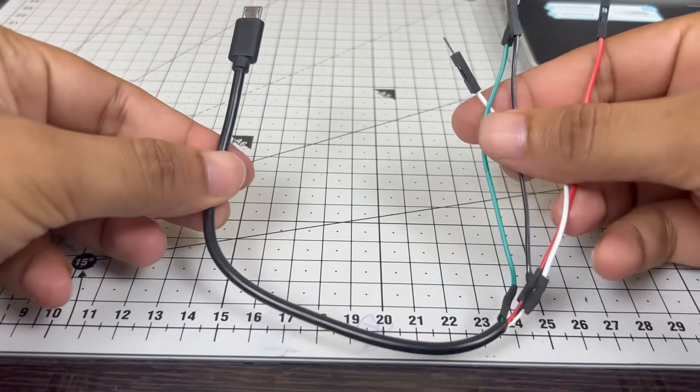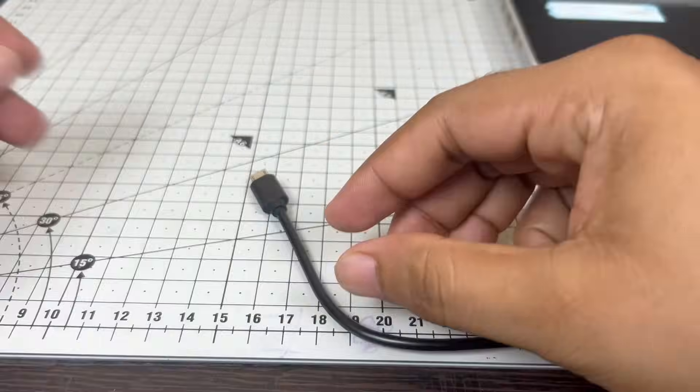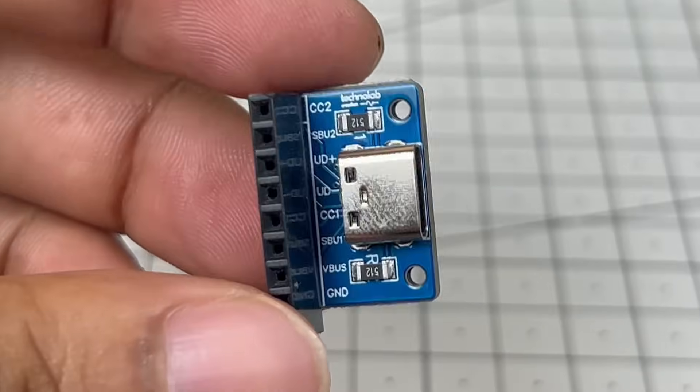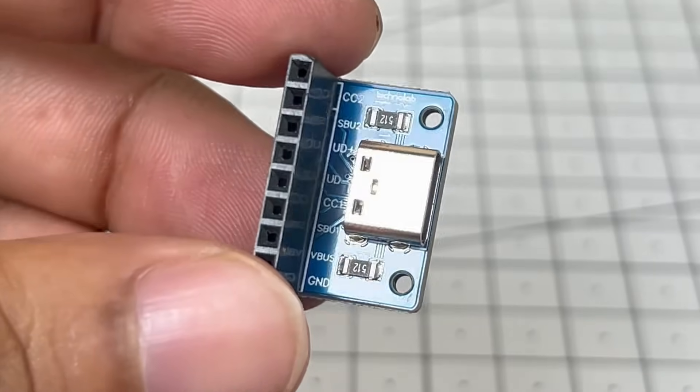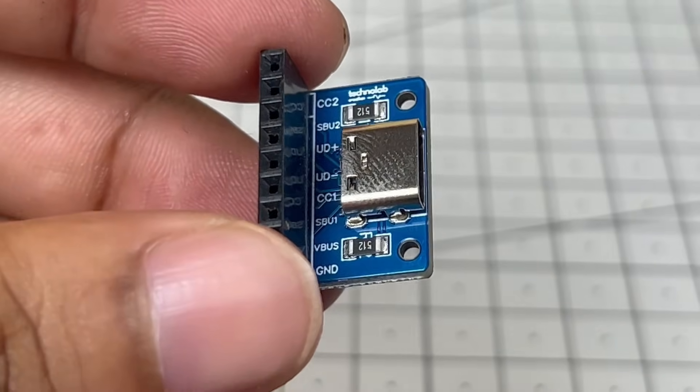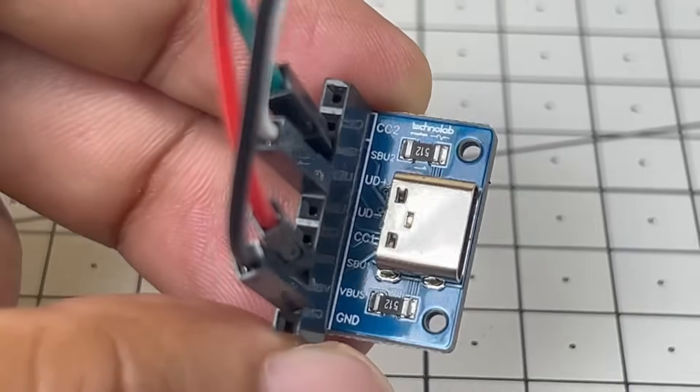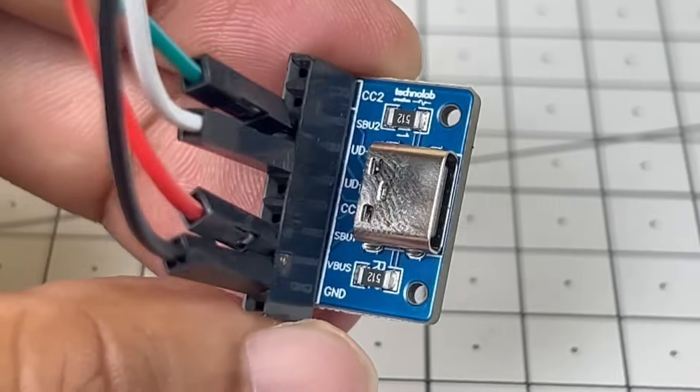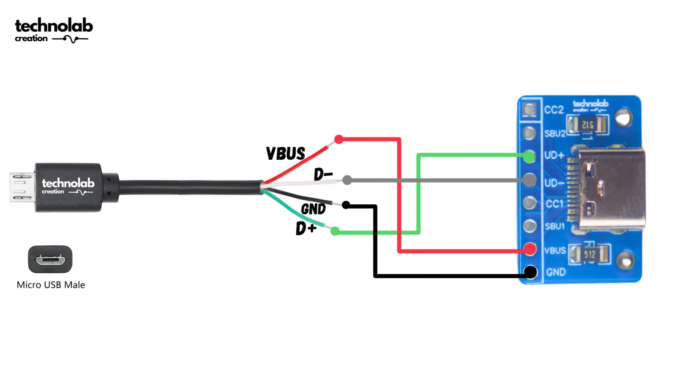After checking the wires, I connected the male jumper wires for easy connection with the Type-C breakout board. Now connect the red wire that is VCC to the V-bus and black wire to ground. And data pins to D-plus and D-minus respectively. You can take reference from this circuit diagram.